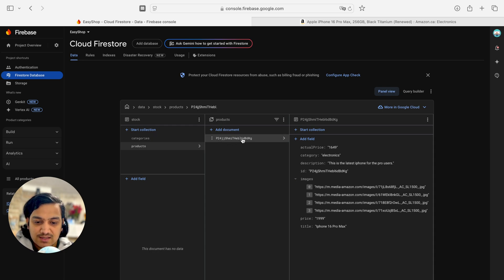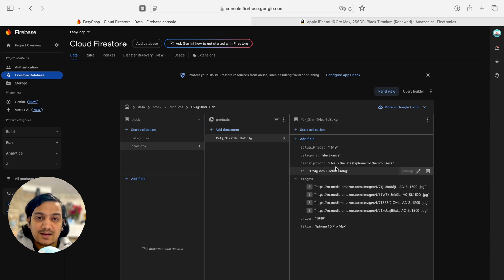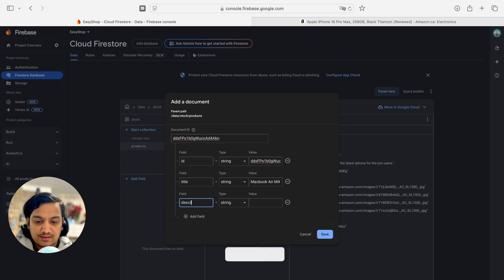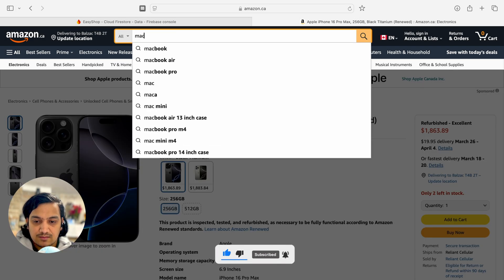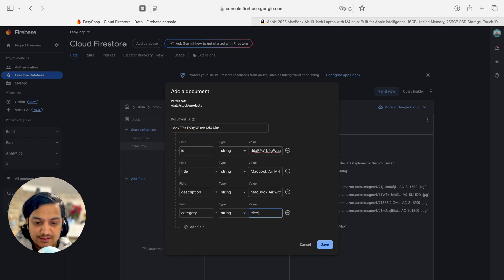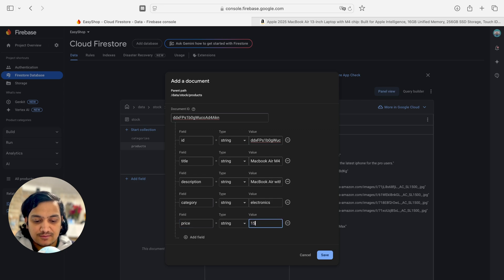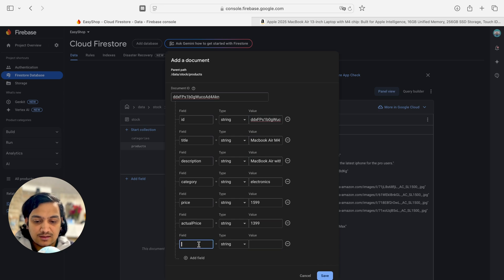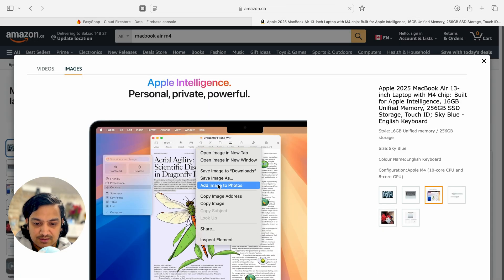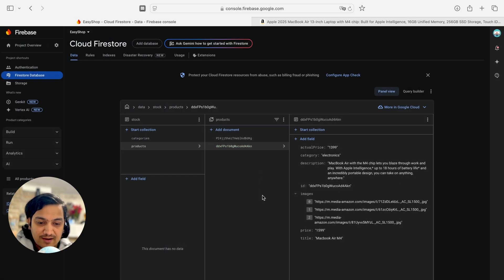The first product is saved. In the products collection we have a document with fields: actual price, category, description, id, images, price, and title. Now let's add the second product — MacBook Air M4 — with title, description copied from Amazon, category 'electronics', price 15.99, actual price 13.99, and three image URLs.